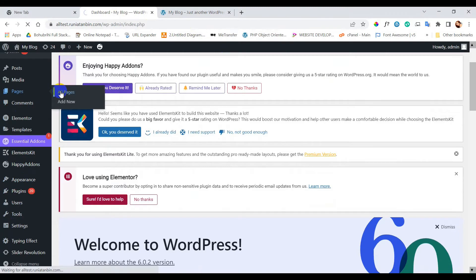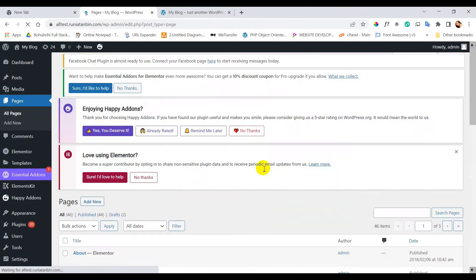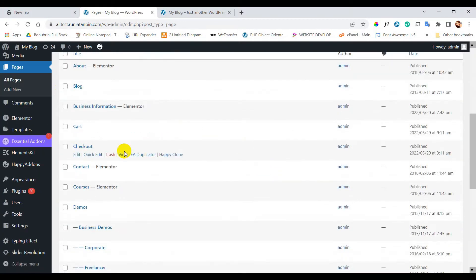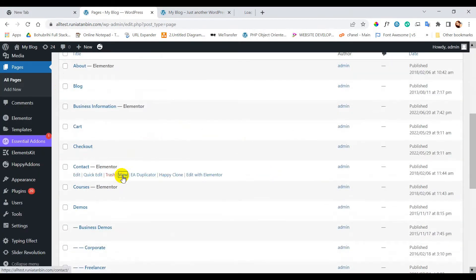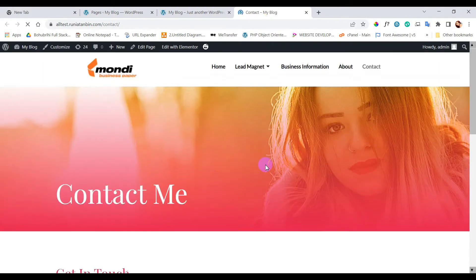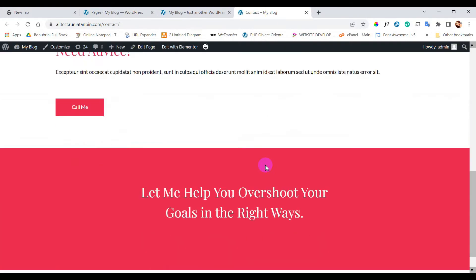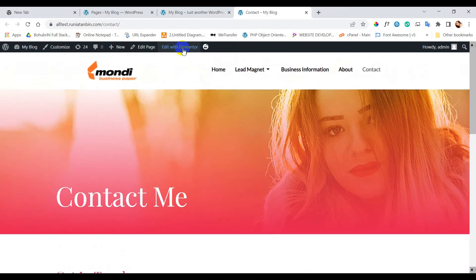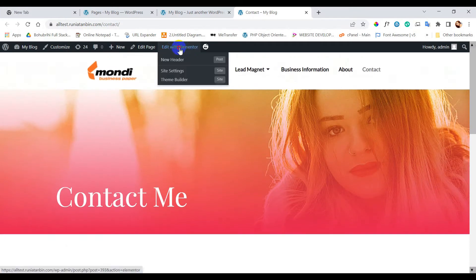First, I am going to the All Pages option. From here I will open my previously created contact page using Edit with Elementor.